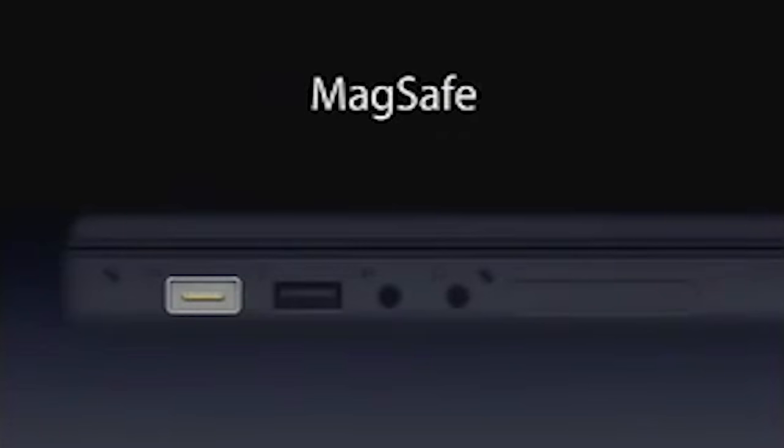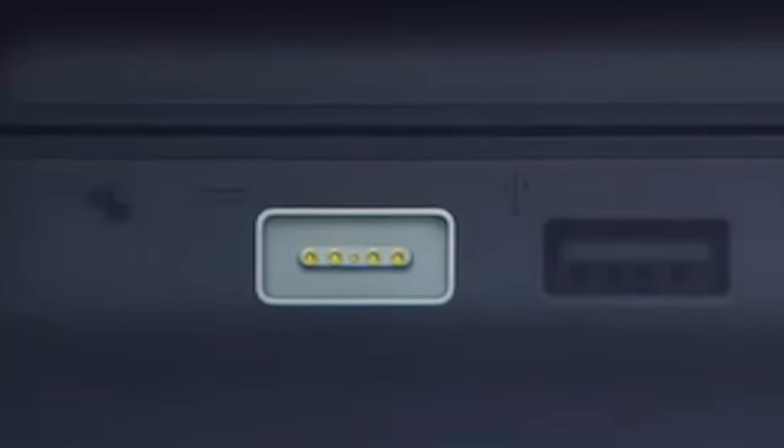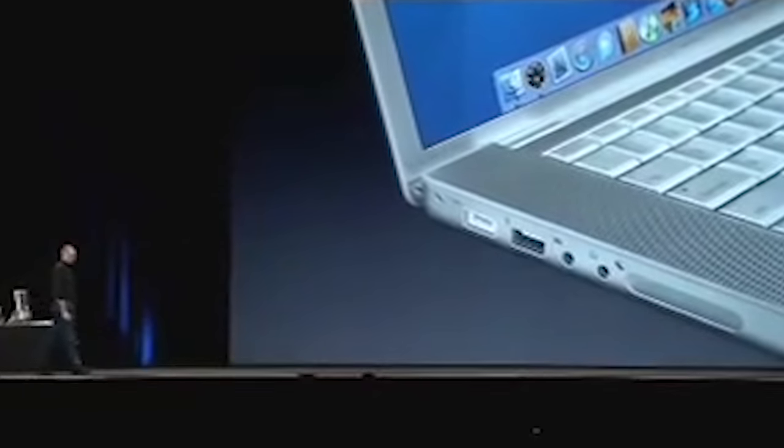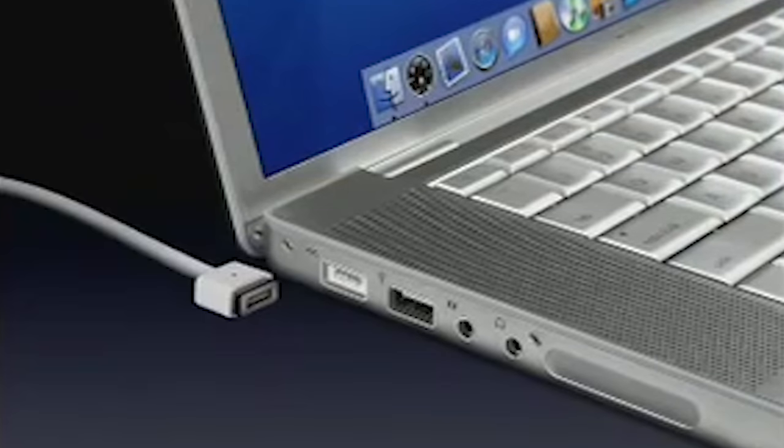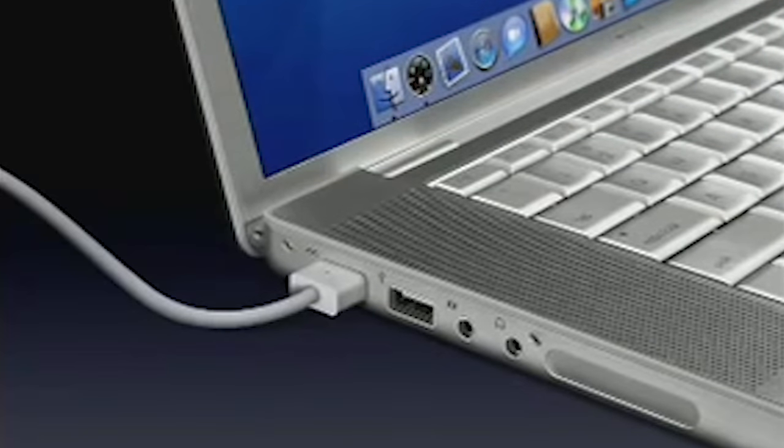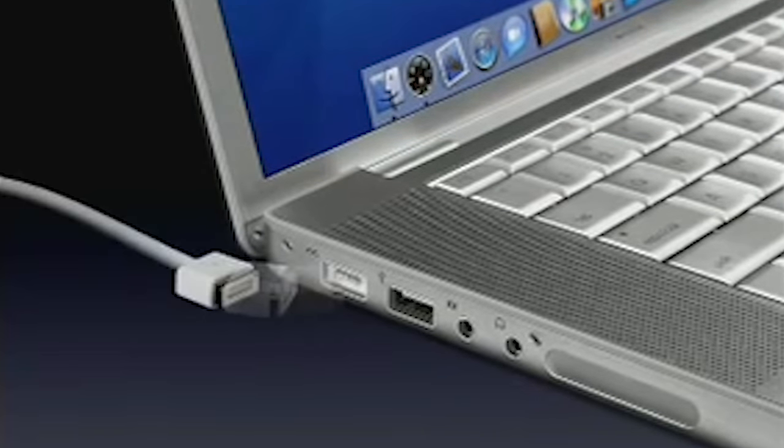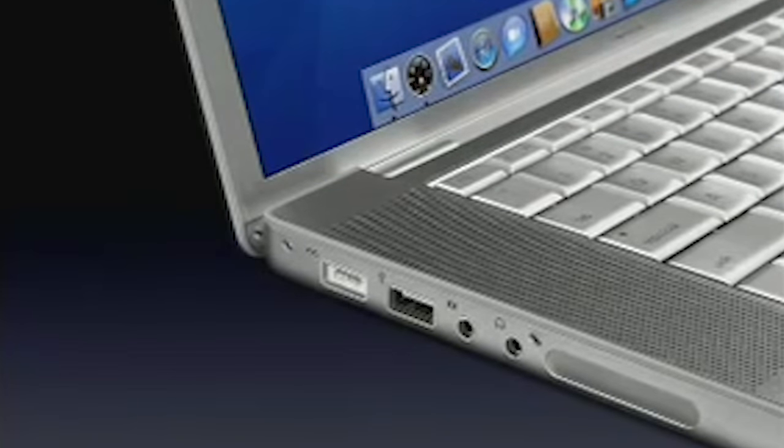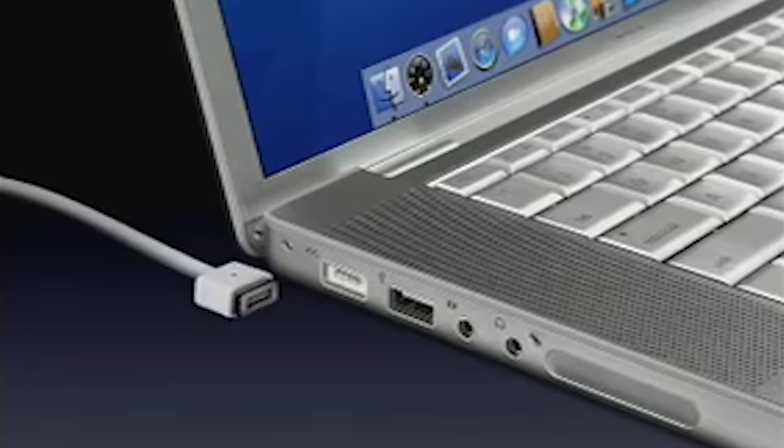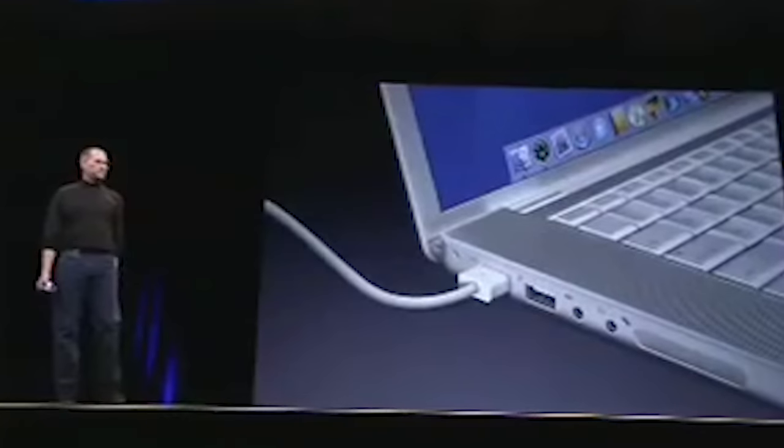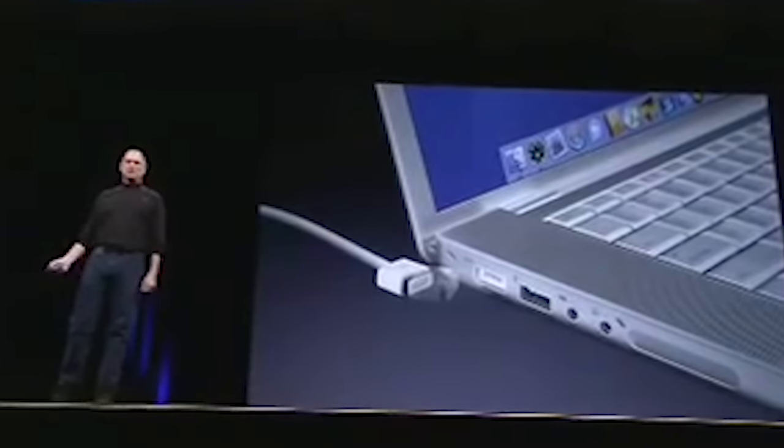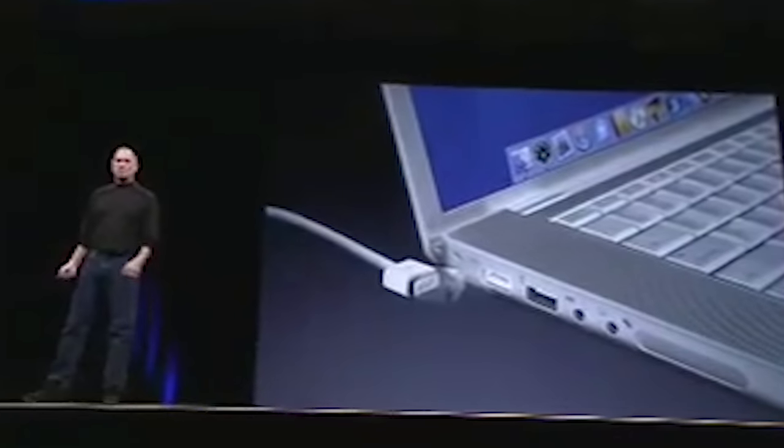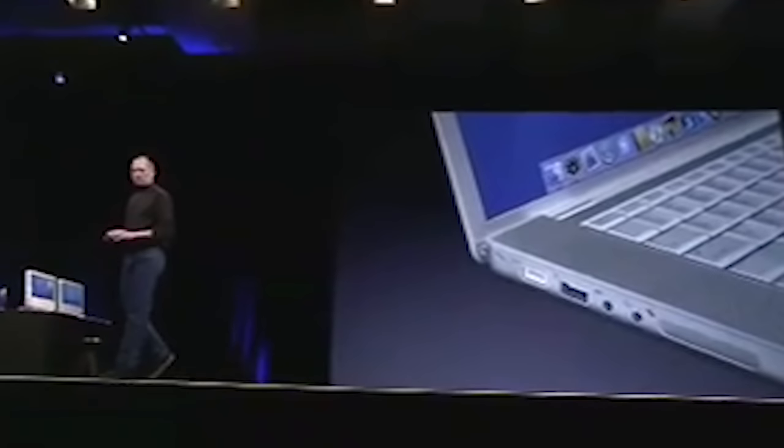How many of you have ever had your notebook go flying off its work surface when somebody caught your power adapter cord in their foot? Well, this is going to end that. Steve Jobs unveiled the MagSafe at Macworld in 2006 and rightfully made a pretty big deal about it. This was Apple at its best, quietly redefining experiences, making the best product possible.